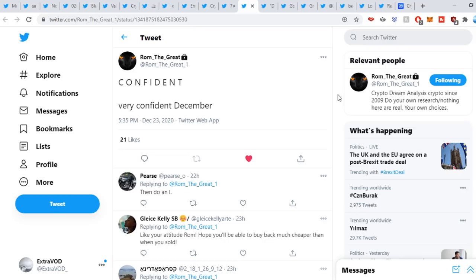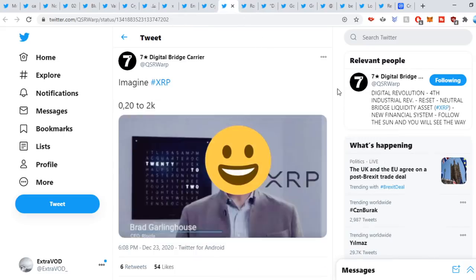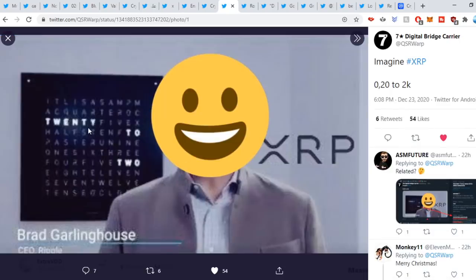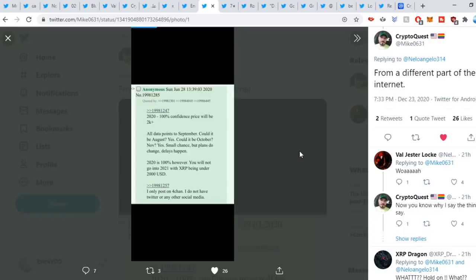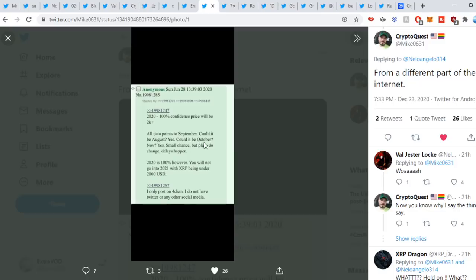Okay, so Rapid sweet out: imagine XRP 20 cents to $2,000. Interesting, 2020. CryptoQuest is sweet out from a different part of the internet. We can see right here, 2020, 100% confident price will be $2,000+ all data points to September. Could it be August? Yes. Could it be October? Yes. November? Yes. Small chance, but plans do change, delays happen. 2020 is 100%. However, you will not go into 2021 with XRP being under $2,000 USD.